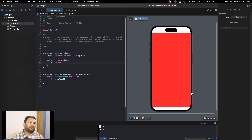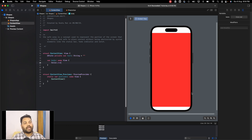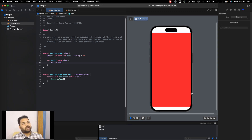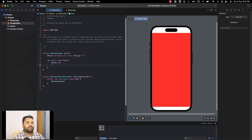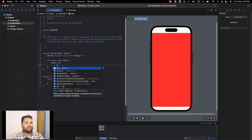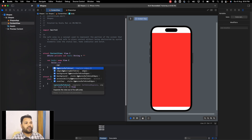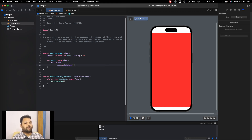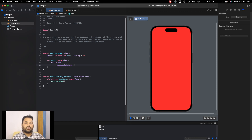Sometimes we do use the safe area and it's pretty good, but sometimes we even have to ignore the safe area and show content on the full screen. In that case we can use a modifier called ignoreSafeArea, and by using this modifier we can use all the available space on the screen.